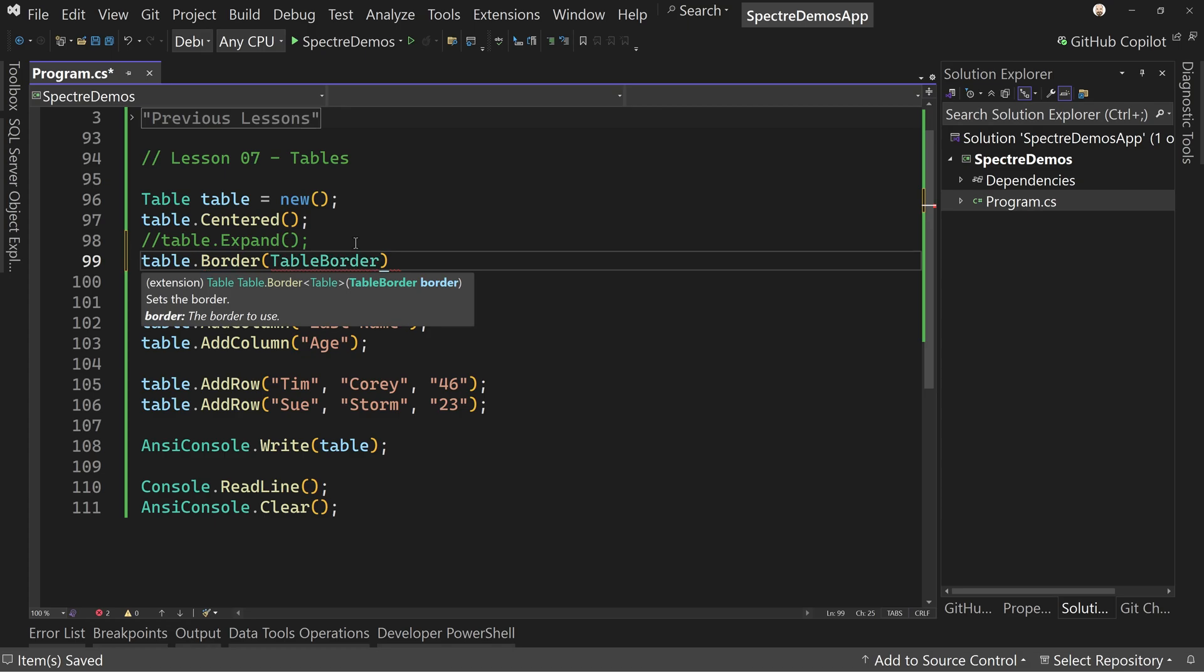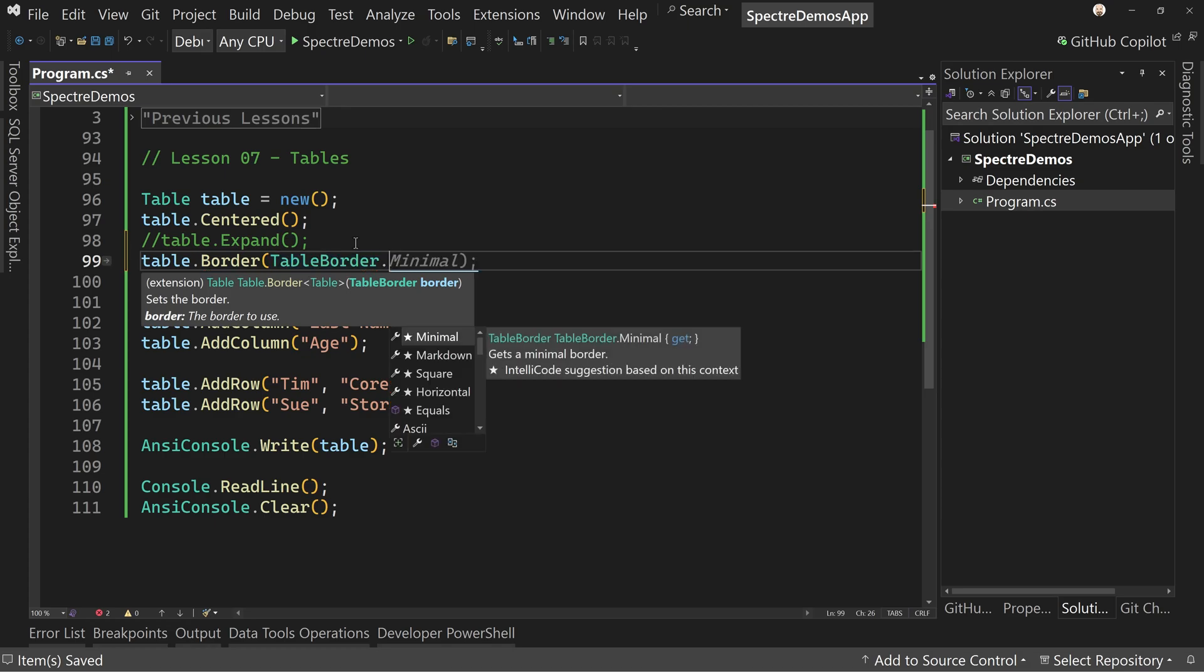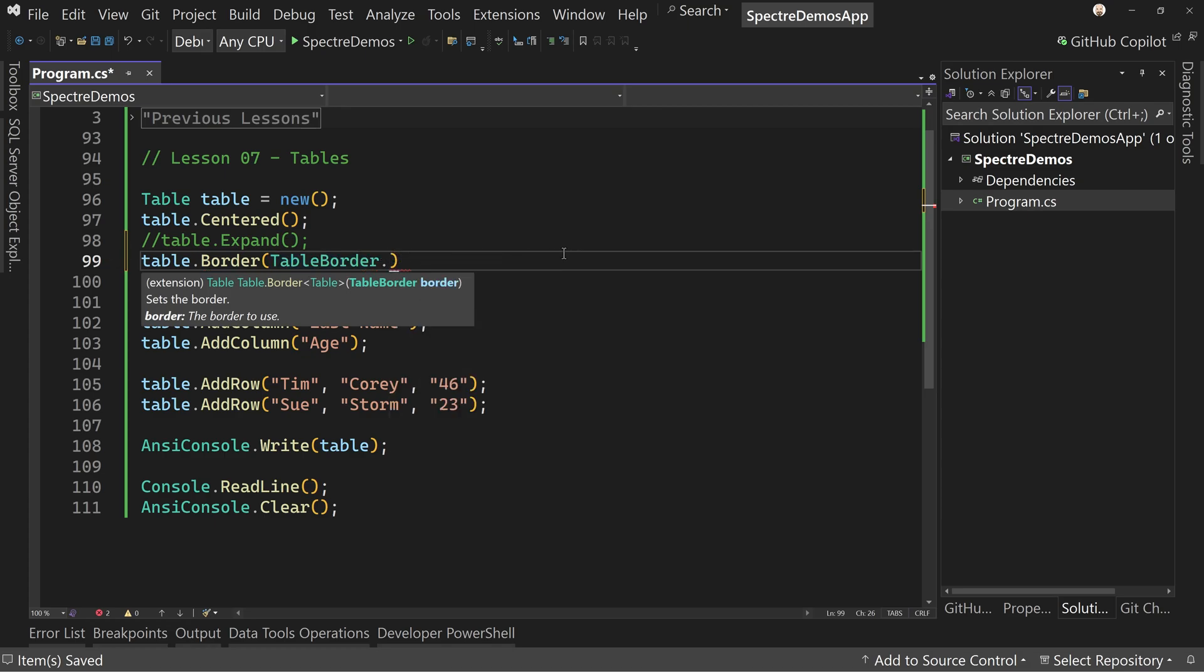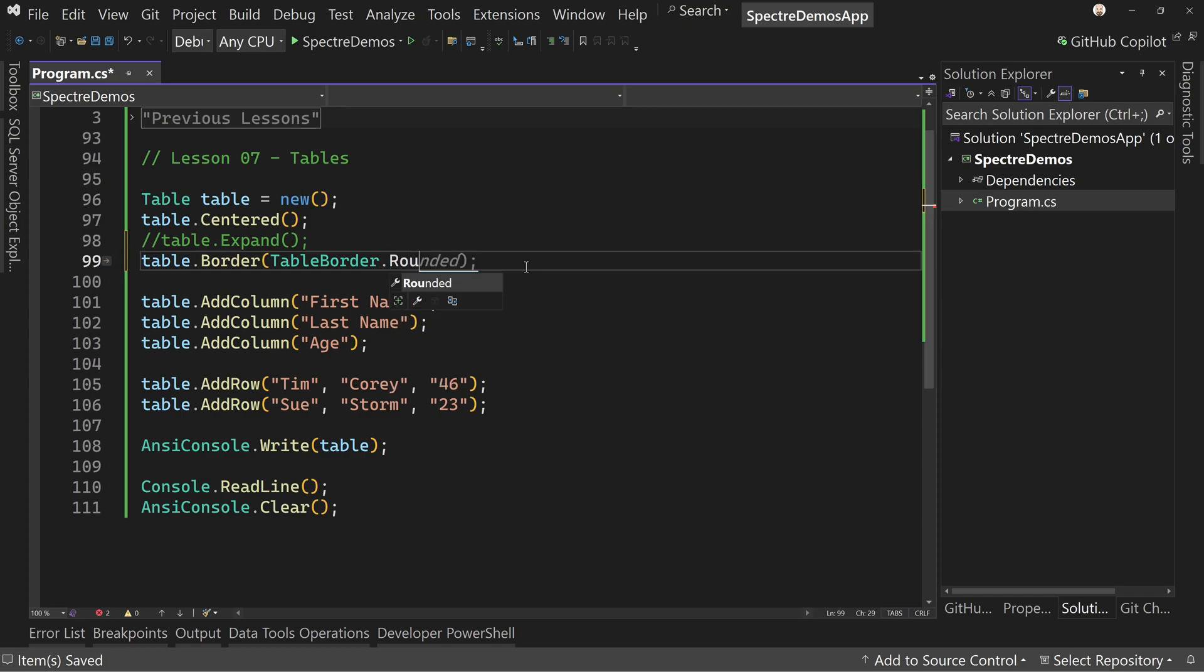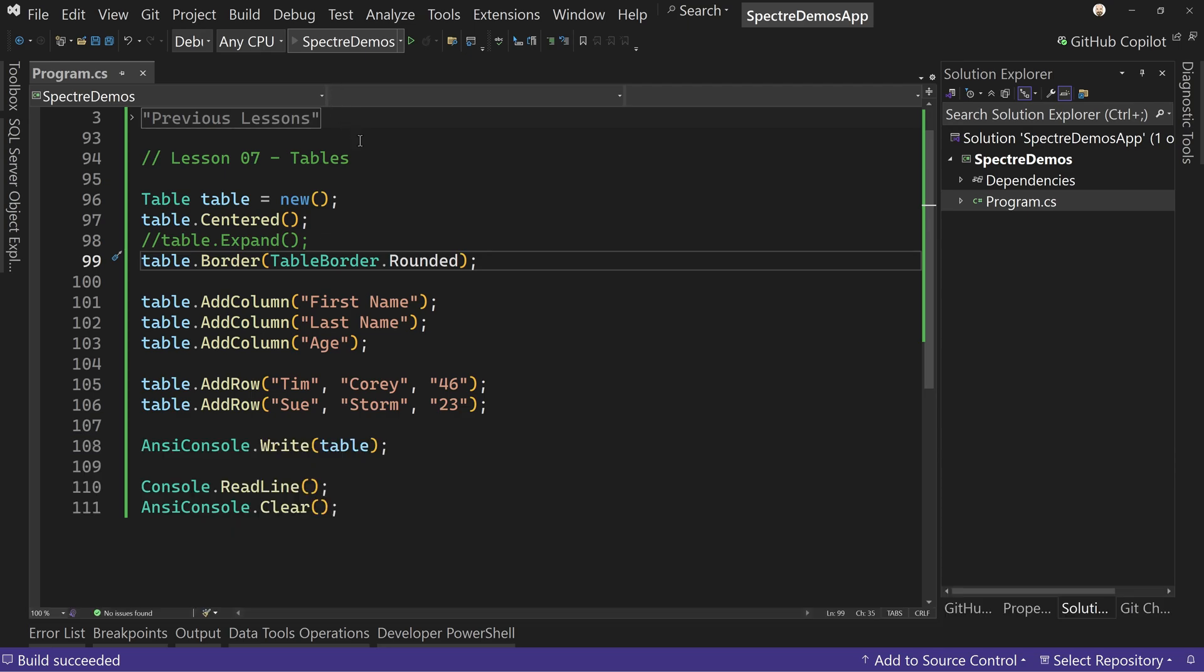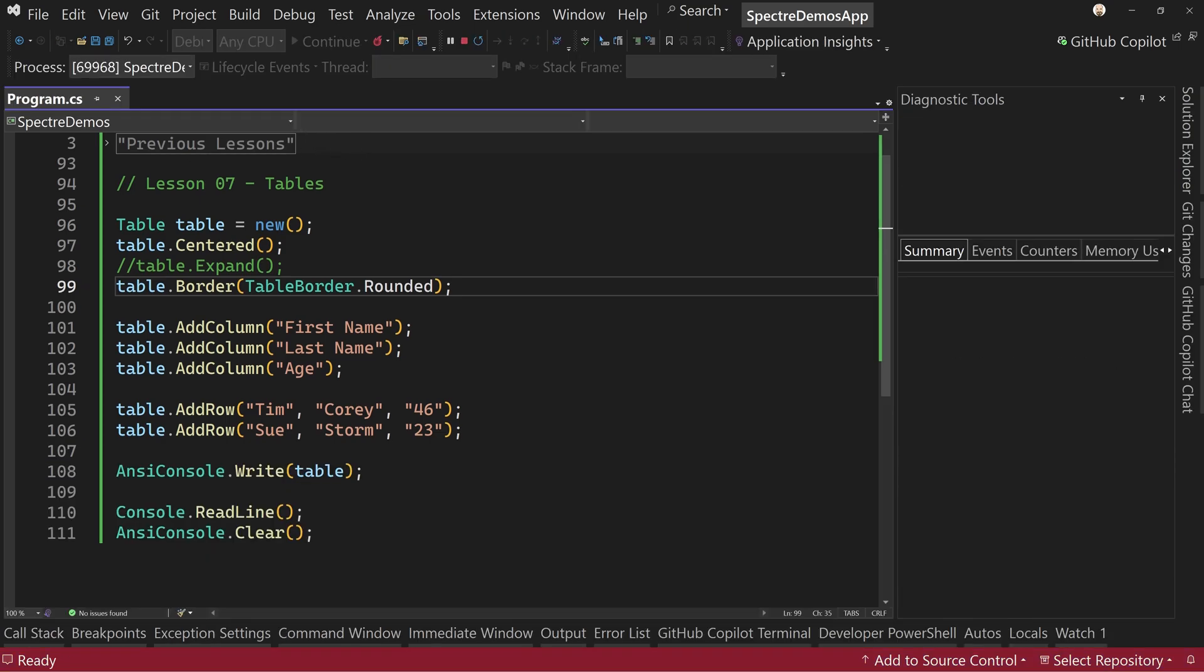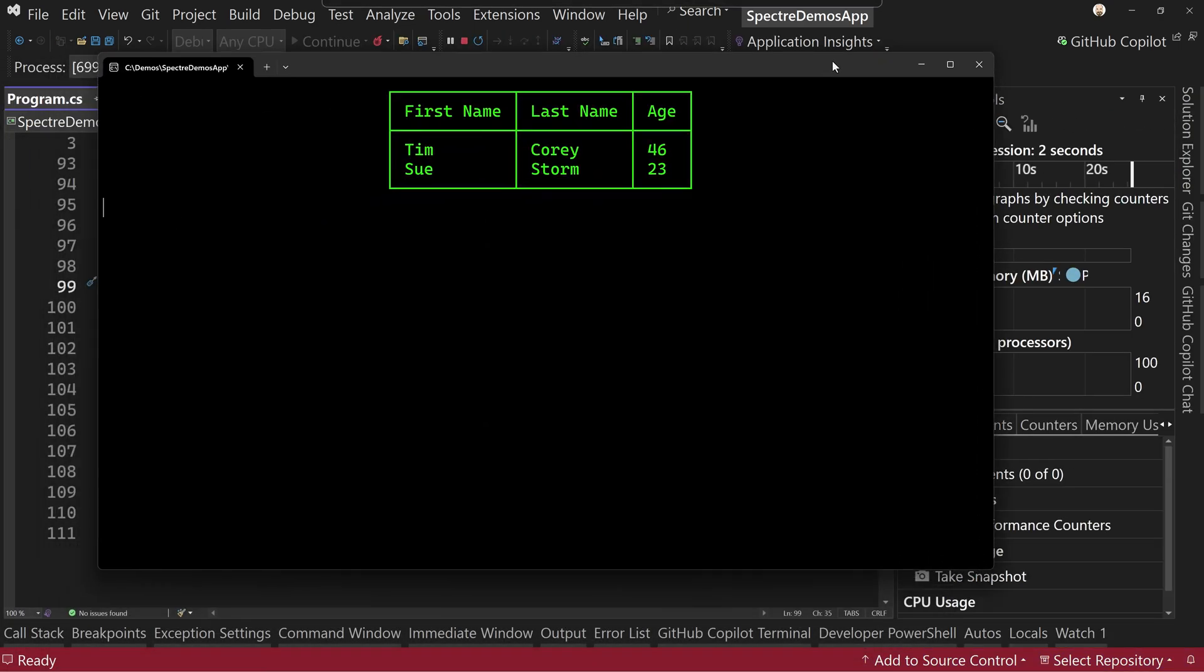Let's now say table.Border and add a table border. So table border, we have options here. We have table border.Rounded is one of our options. Let's see this in action. Now for this one, I'm actually gonna hit the play button for a minute to show you something. And that is we have a centered table, but it's not rounded.